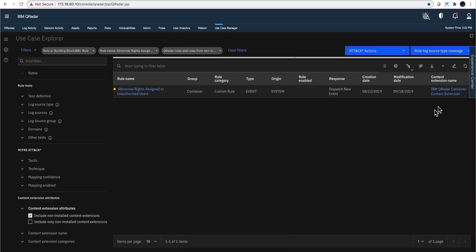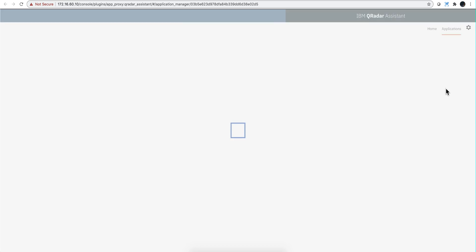And you can even click to it from here, and that's going to take you—particularly if you have an app called the QRadar Assistant app—you can add that from here by clicking on the install button.